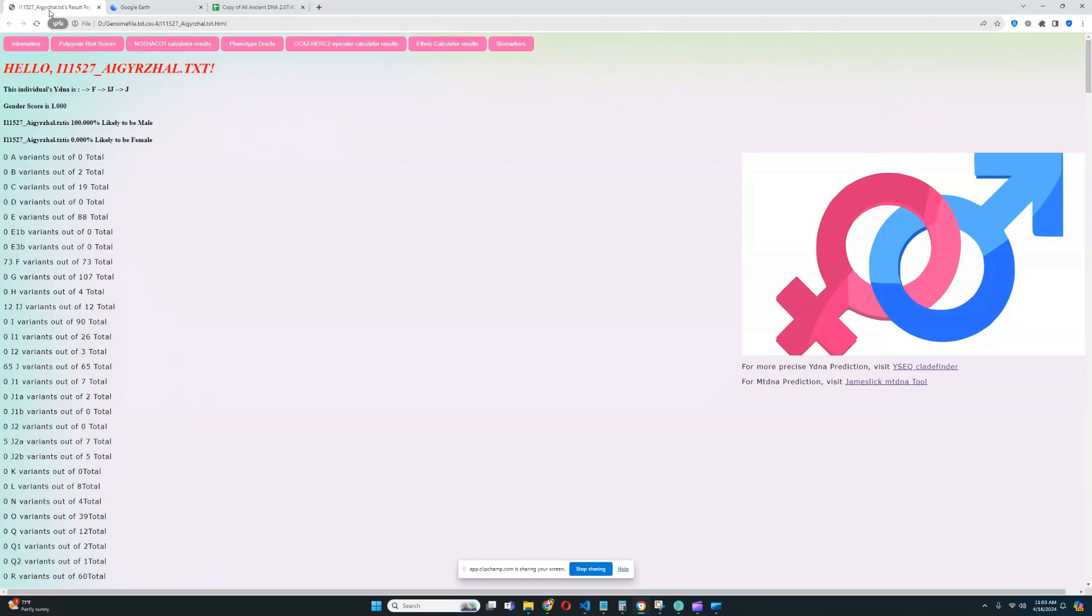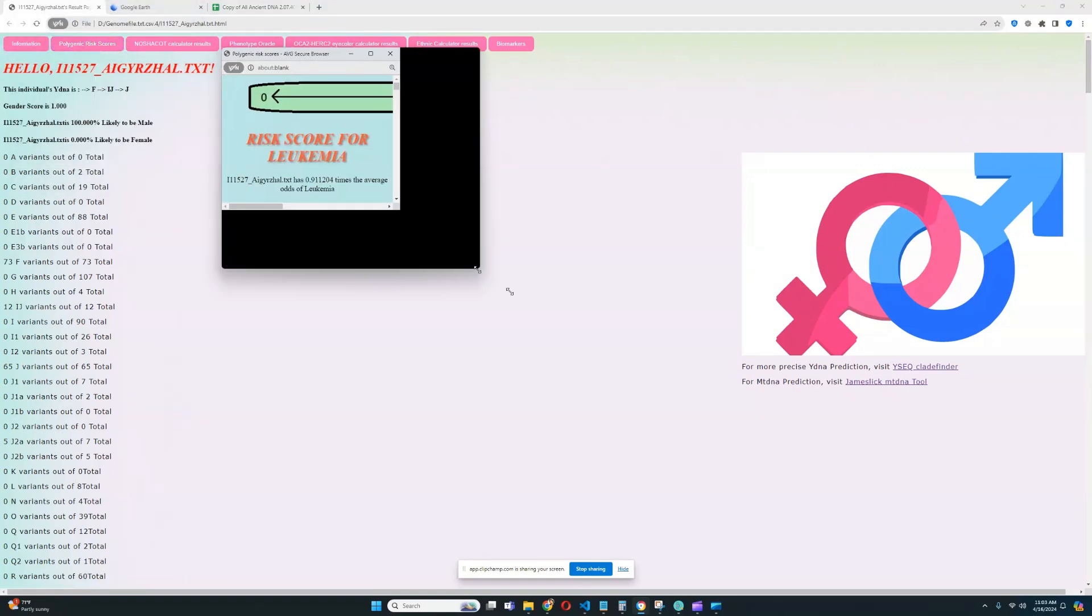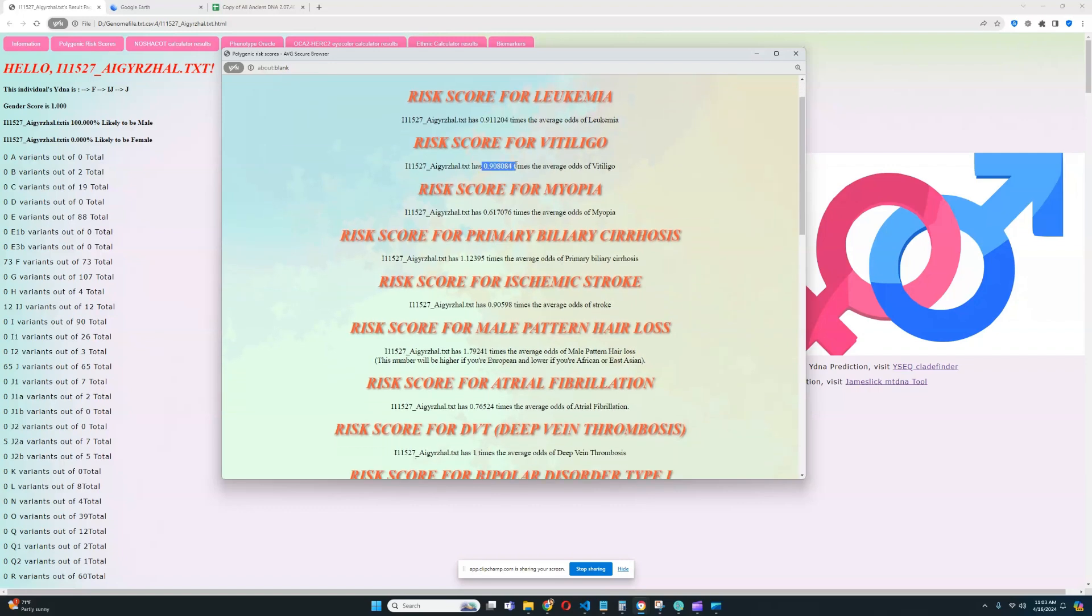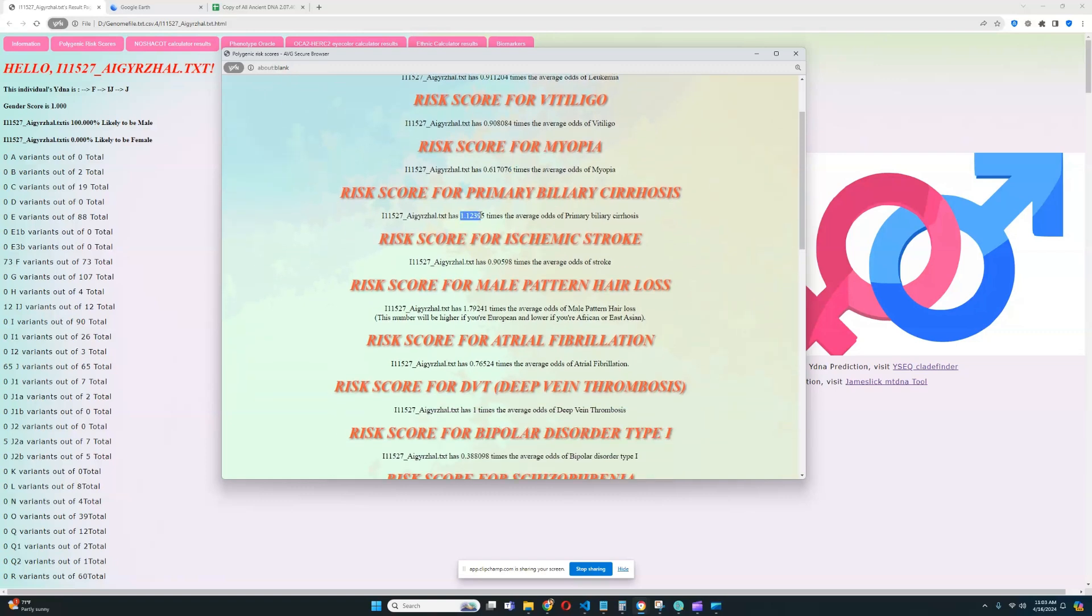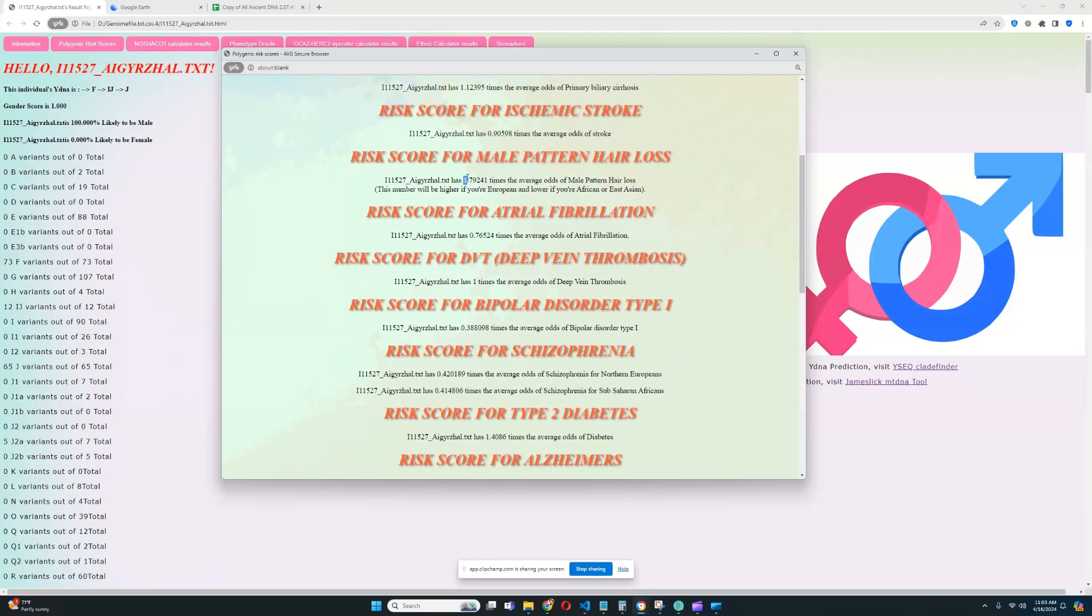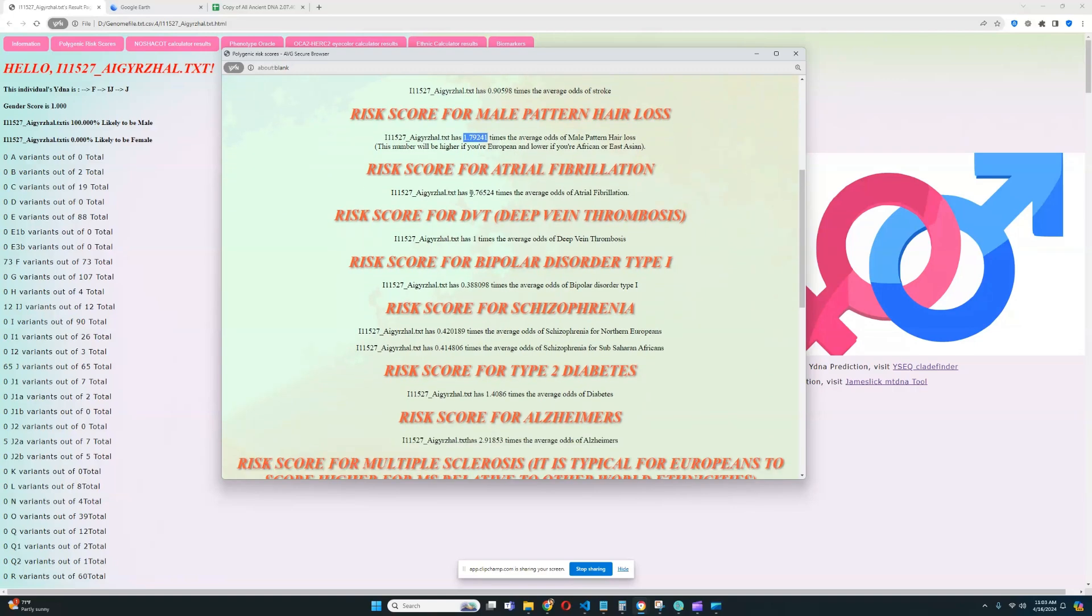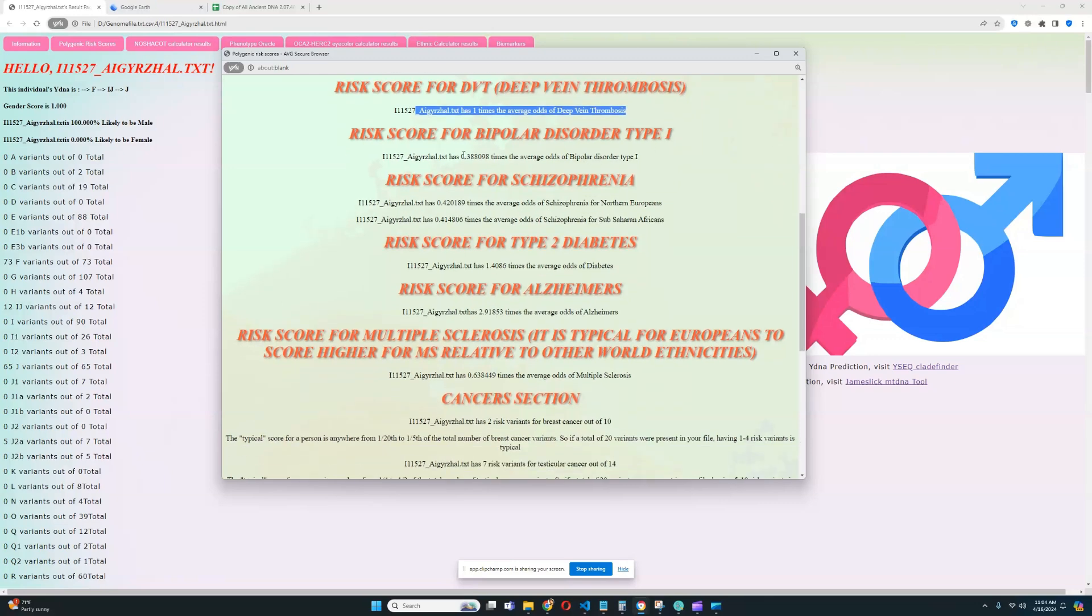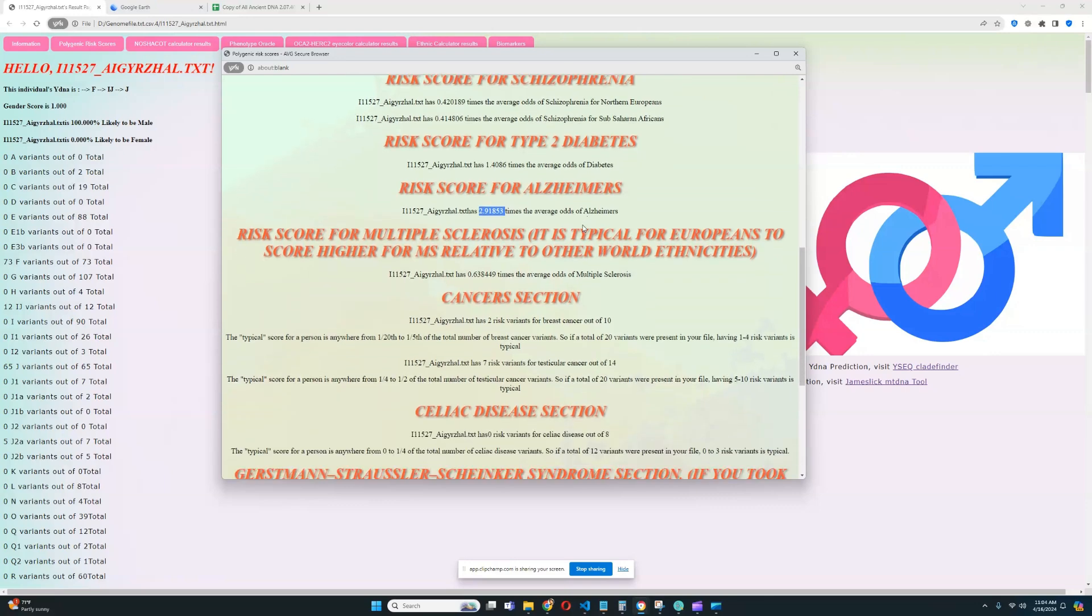So let's go ahead and see what he scores for the polygenic risk scores and see what predispositions he has. So it looks like he's got a below average predisposition to leukemia, below average predisposition to vitiligo. Very good. Below average predisposition to myopia. Really good as well. Slightly above average predisposition to primary biliary cirrhosis. He's got an average predisposition to stroke. He's got a slightly above average predisposition to male pattern hair loss. He's got a slightly below average predisposition to atrial fibrillation. He's got nothing relevant was found for DVT. Very unfortunate. Very low risk score for bipolar type one. Very low risk score for schizophrenia. Definitely really good to see that. Slightly above average score for type two diabetes. Very high score for Alzheimer's, which is kind of unfortunate.